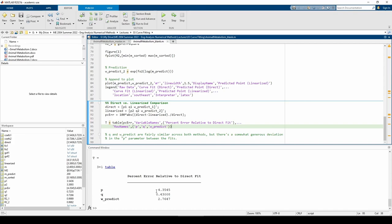Instead of using the percent error, you could also use the vector norm. No matter what error metric you use, you can come to the same conclusion that both methods are meritorious.